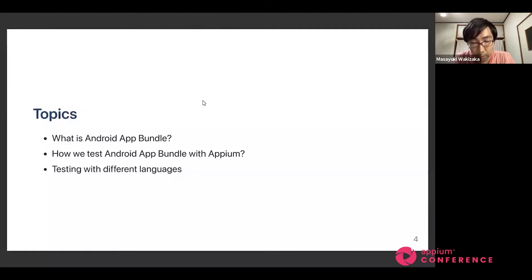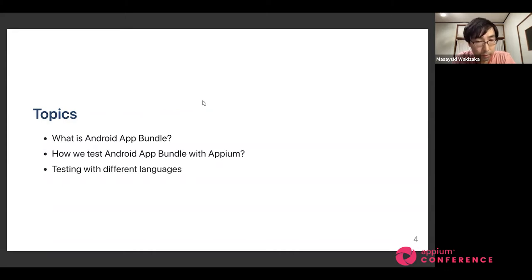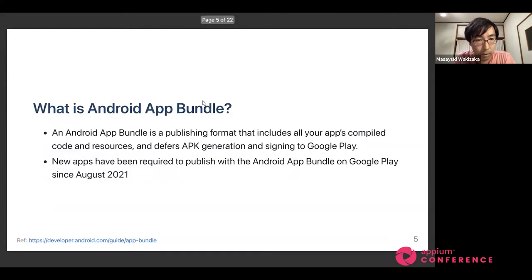Tonight I have three topics: why Android App Bundle, how we test Android App Bundle with APM, and also testing with different languages. So firstly, why Android App Bundle?